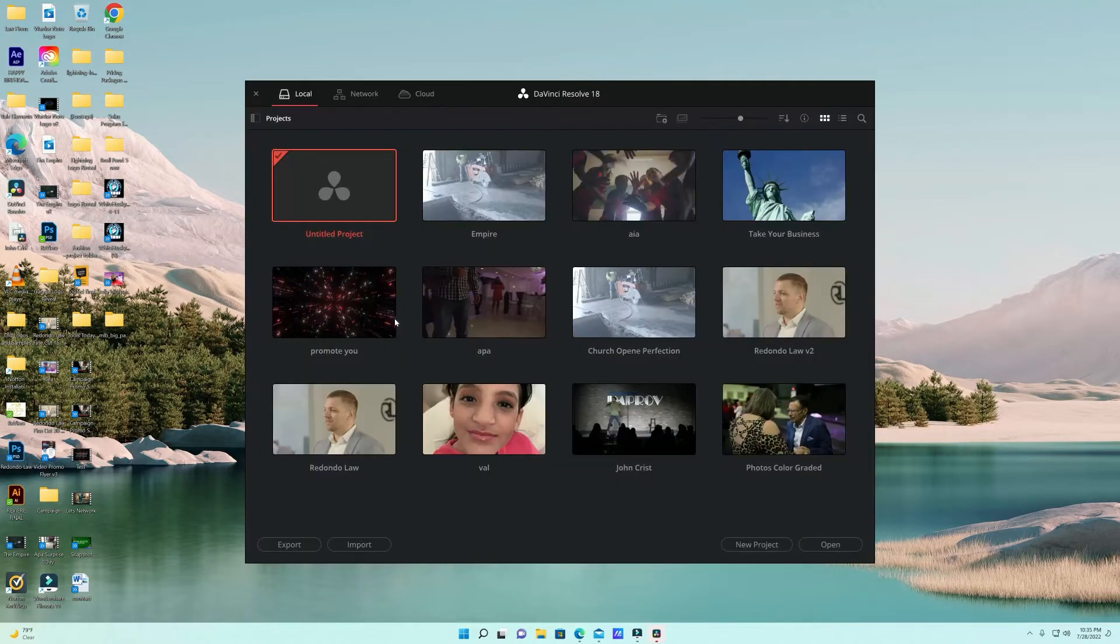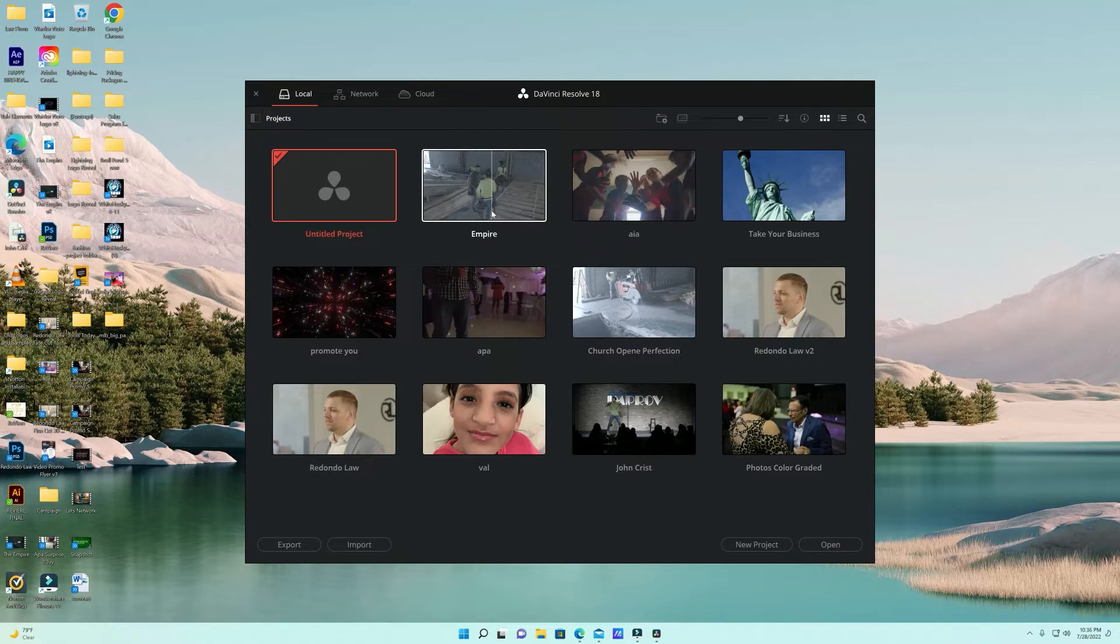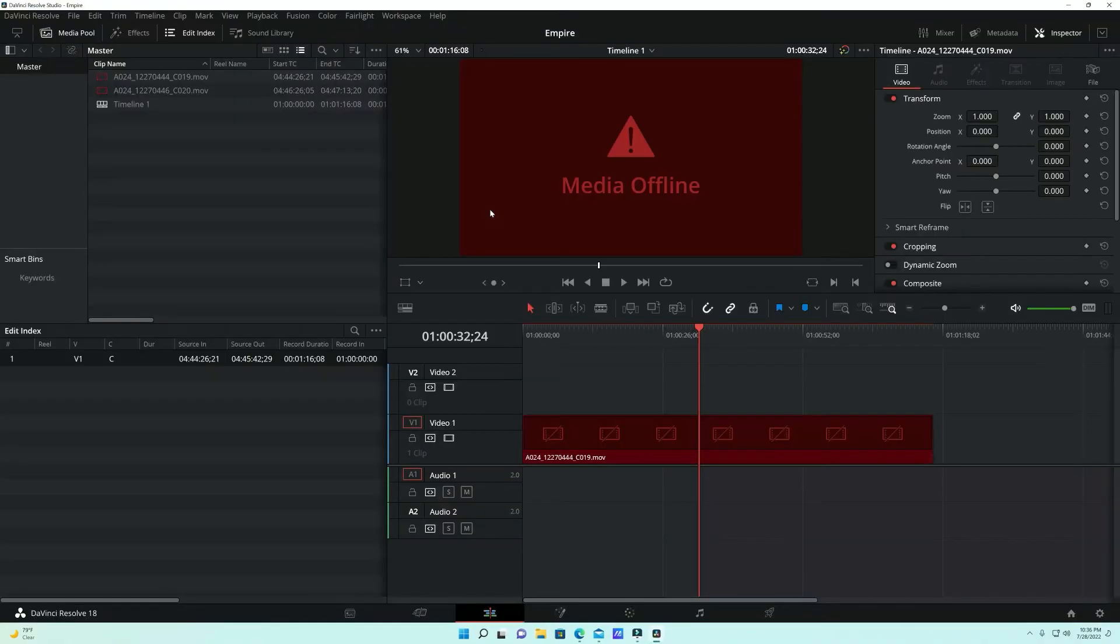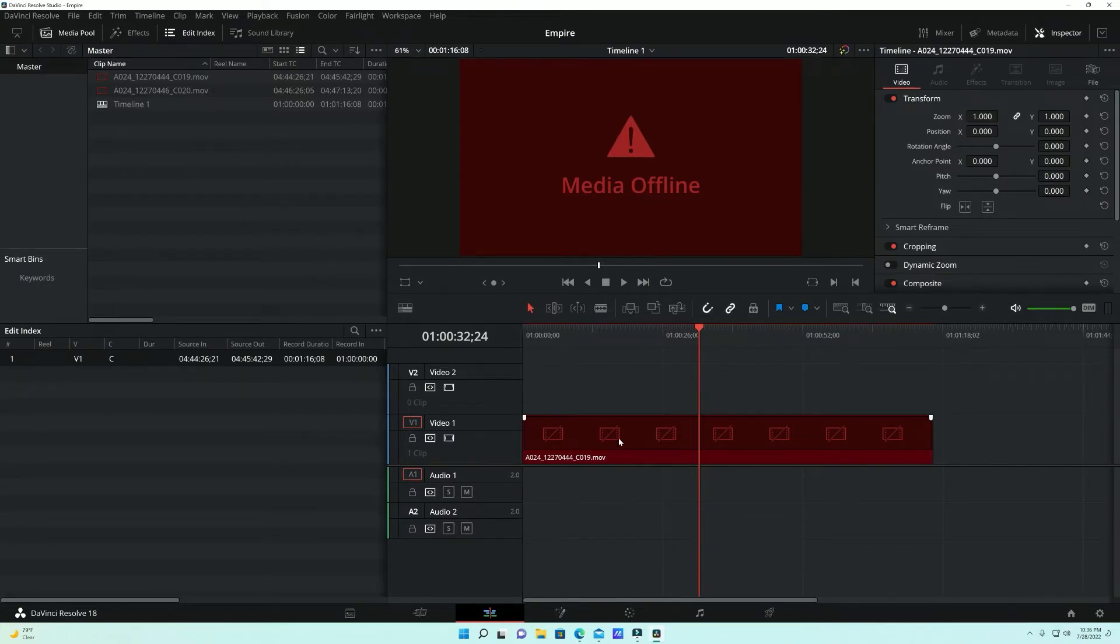So this is very simple. I'm gonna pick this project. This is a project working with empires for a client. Double click here and oops, media is offline. Well no worries, I'm gonna show you instead of linking just one piece of footage how to link both.